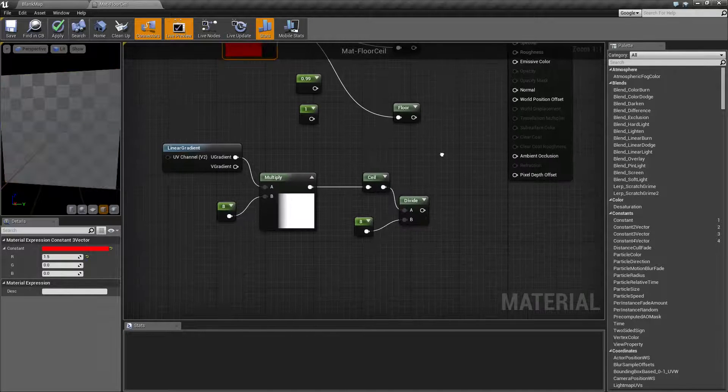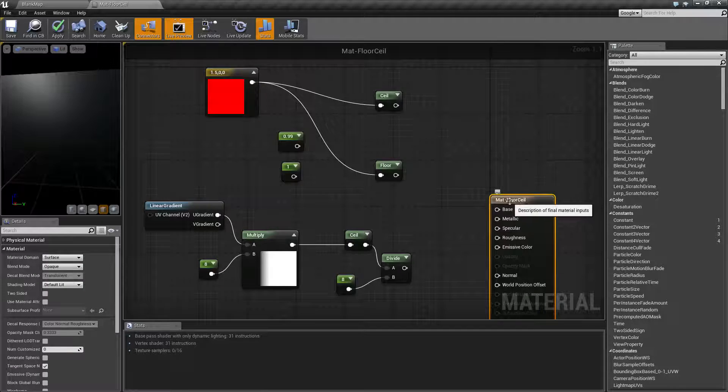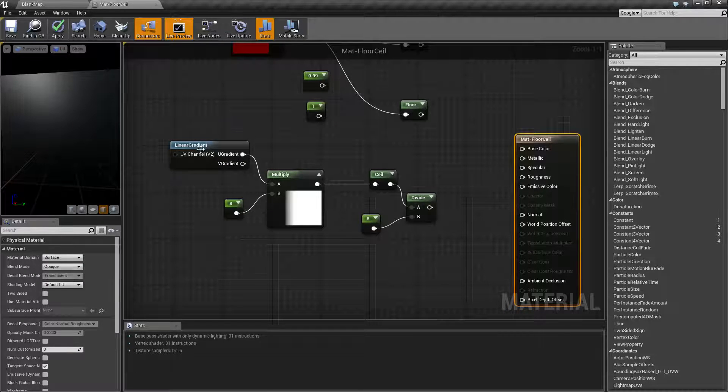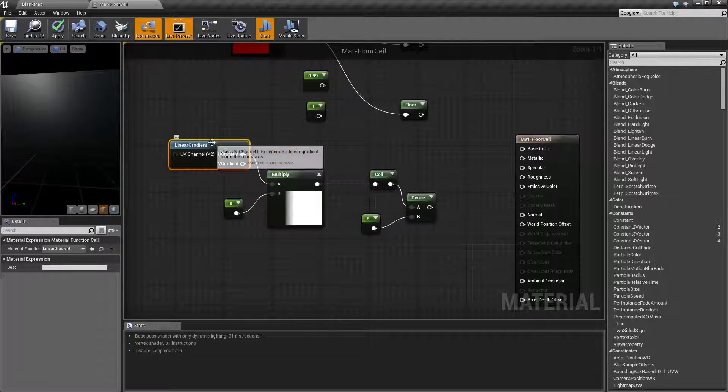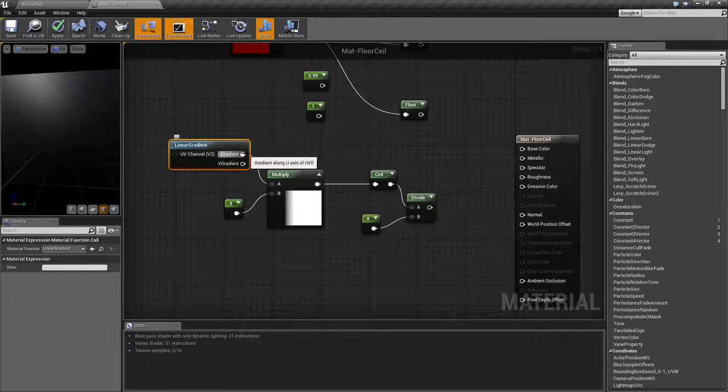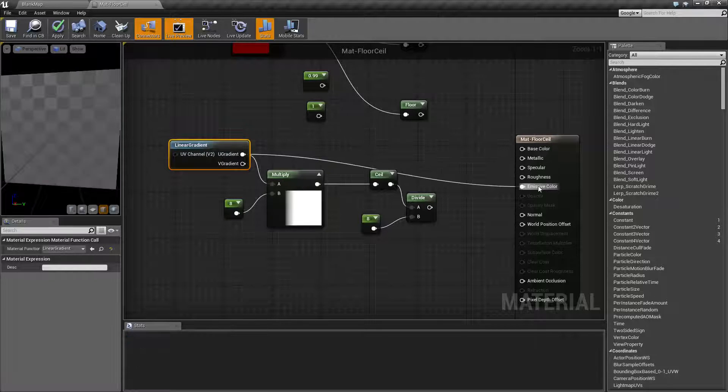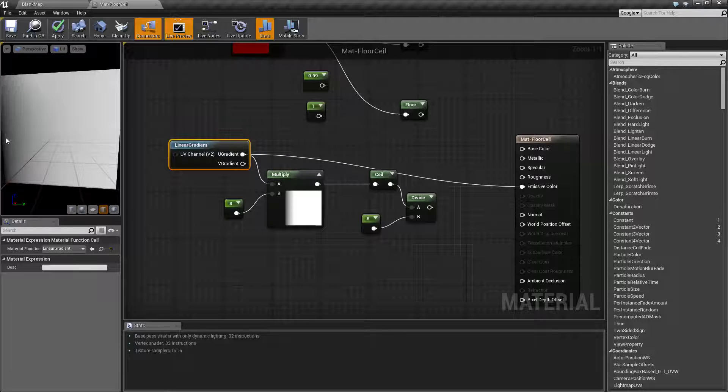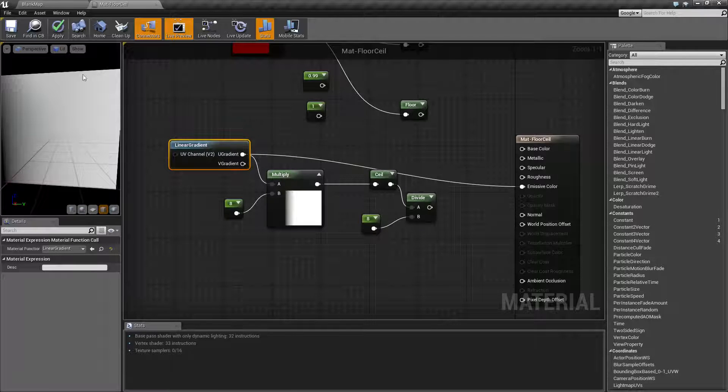Let me show you this quick little example here of a use for it. I'm taking a linear gradient node. Basically, this is just simply going to give me a linear gradient. If I was to plug this directly in on a U gradient, we're going to see a gradient from left to right. And if I did it on the V, it would be from bottom to top.